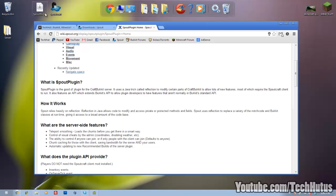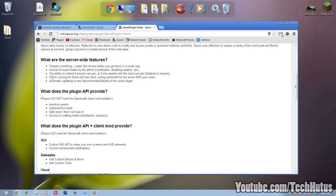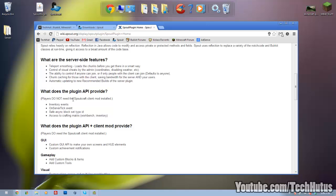So to be simple, it extends the possibilities for other plugins. It directly doesn't do that much itself except it has some teleport smoothing, gives you control of visual cheats by the admin, gives you the ability to control anyone that can join, chunk caching and automatic updates to new builds.